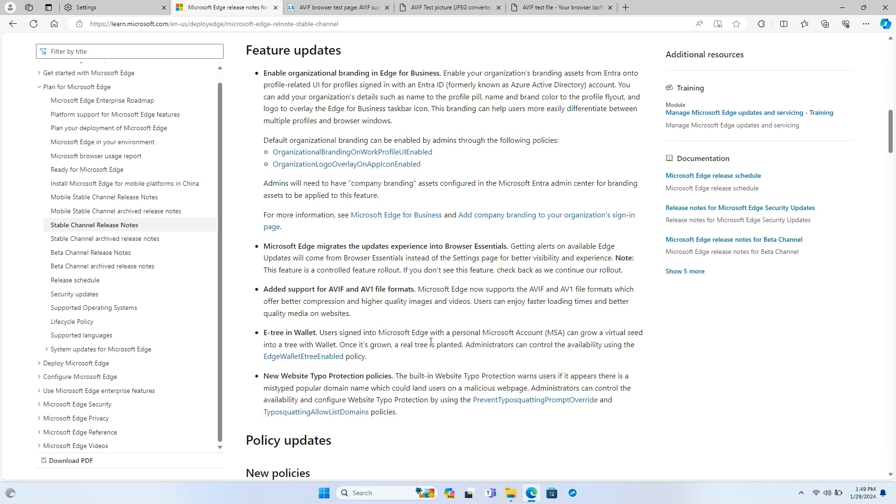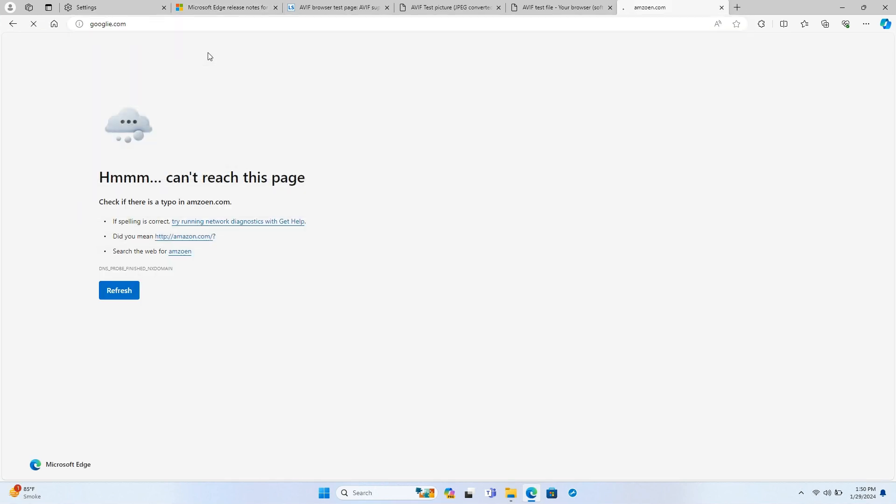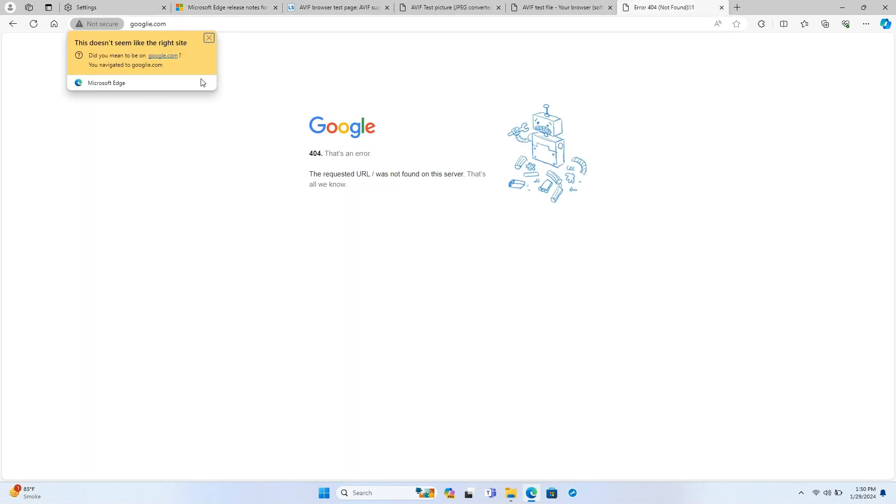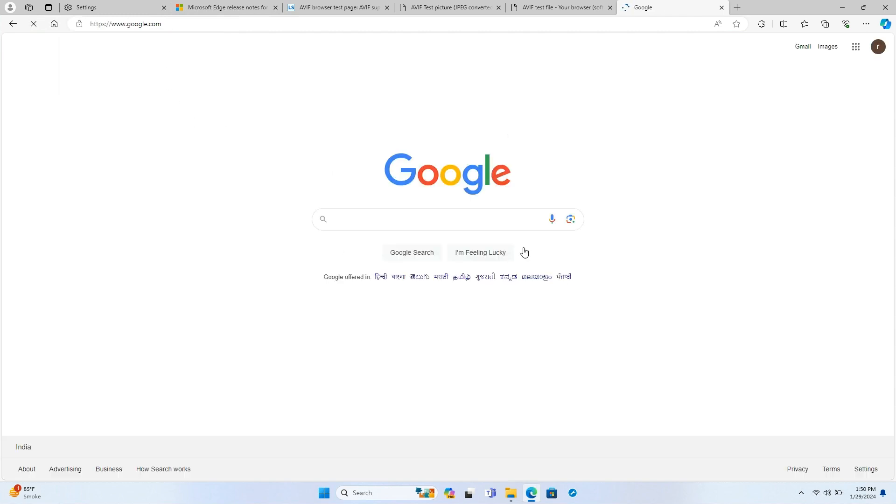Edge introduces new safeguards against potential typo squatting threats. The built-in website typo protection feature alerts users when they seem to be navigating to a popular domain name with a potential typo, which could lead them to a malicious website. This helps enhance users' online safety and security.